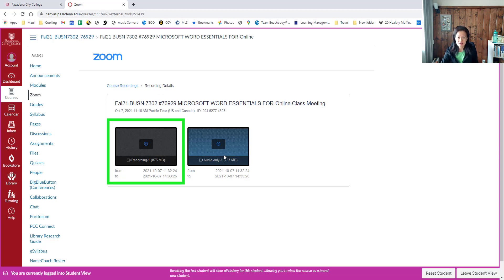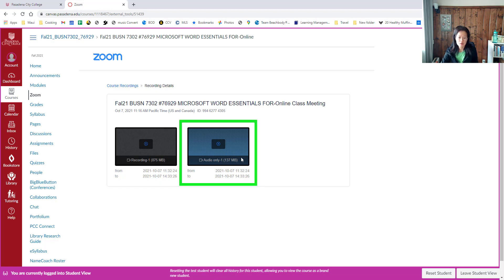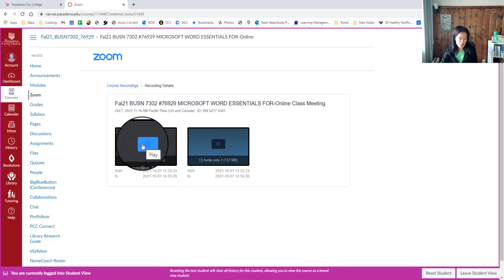On the right-hand side is the audio file only, so you won't be able to see video if you click the audio-only file. We want to go ahead and click the recording file so that we'll be able to view both the video and hear the audio.